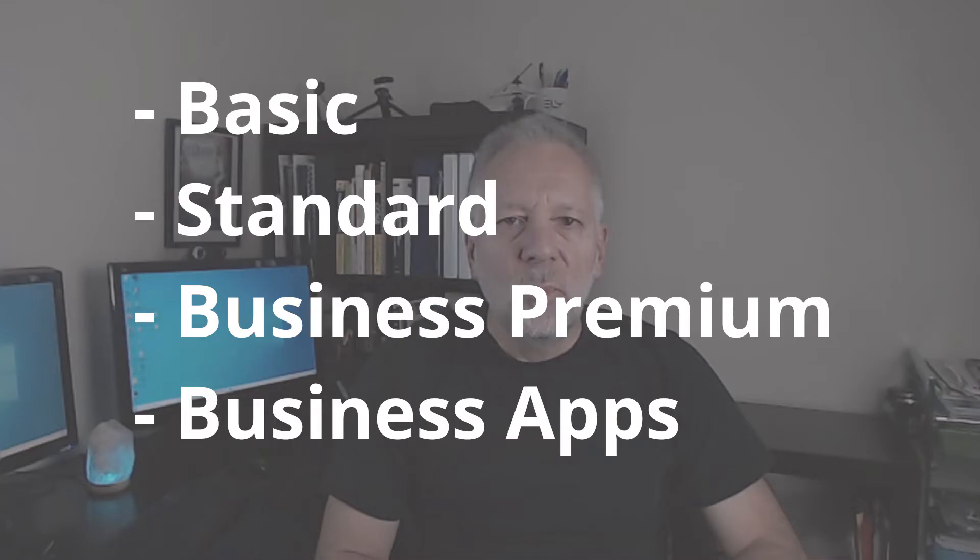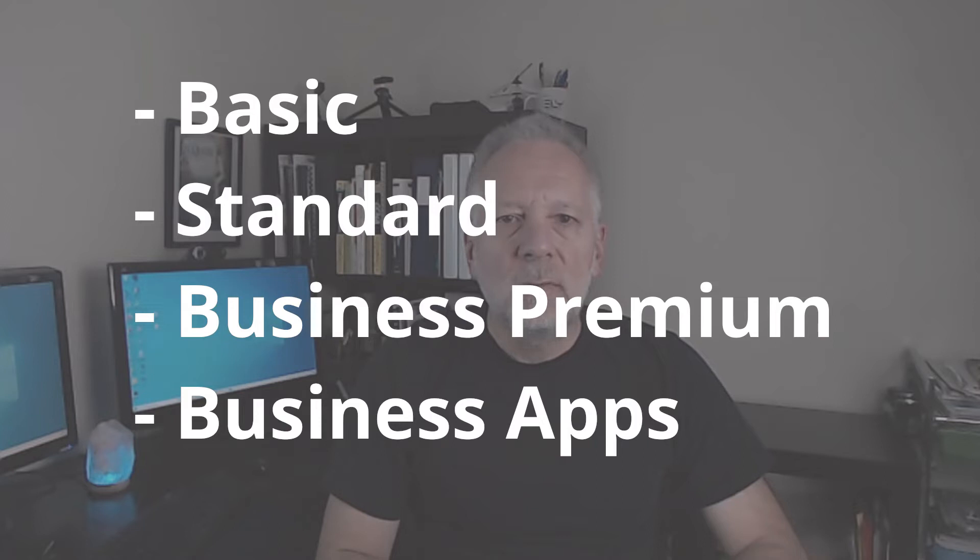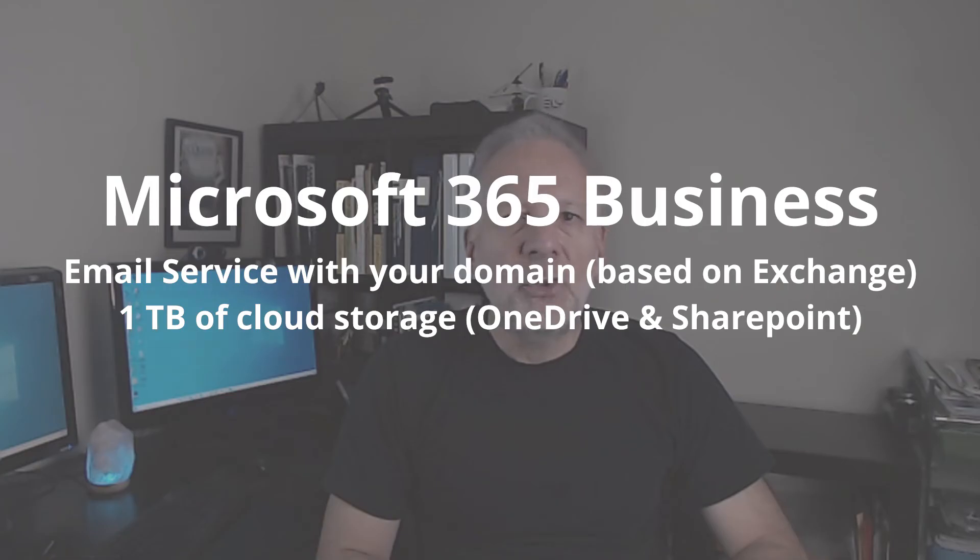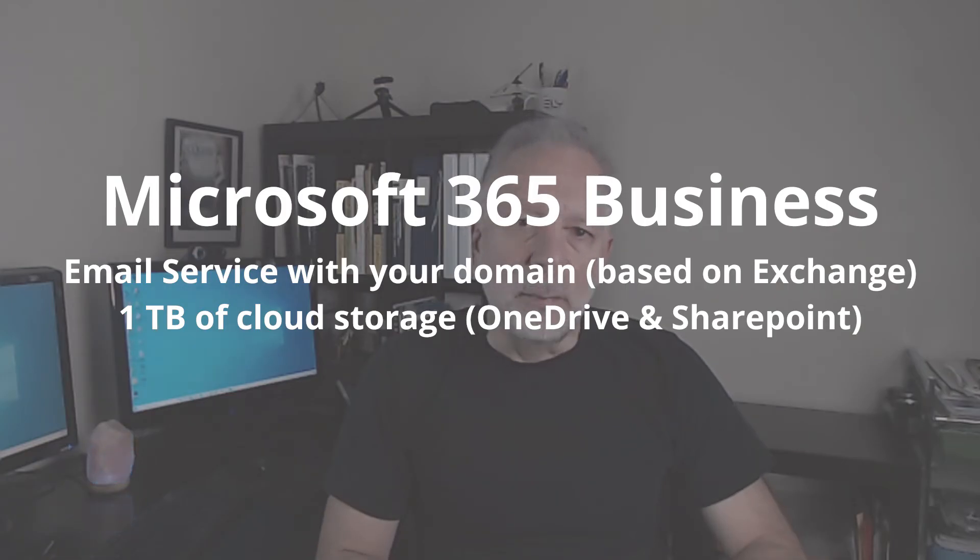Now, there are four types of business licenses: Basic, Standard, Premium, and Business Apps. As we just mentioned, all the business licenses allow you to have your business email service with your domain name, except the Business Apps.